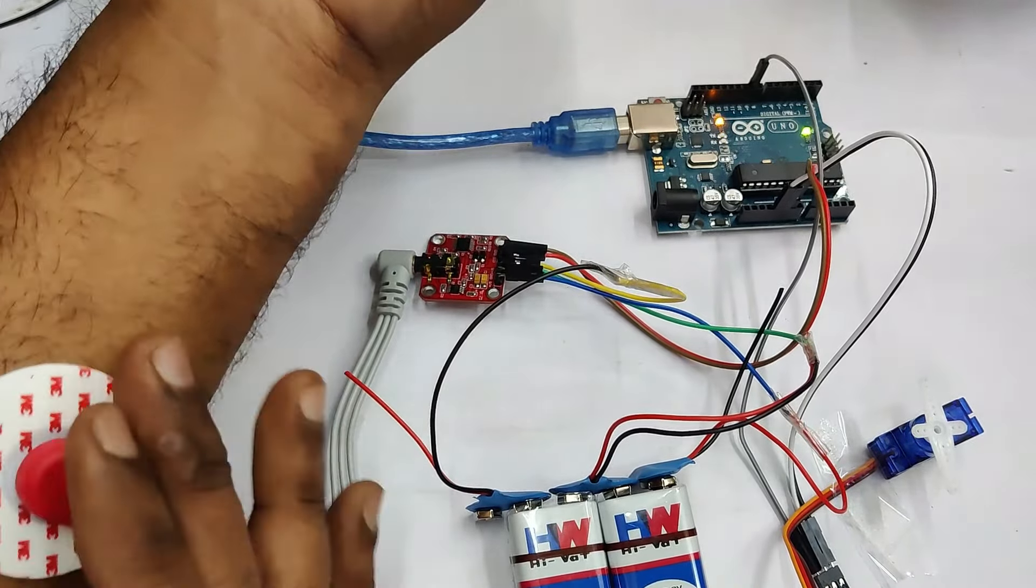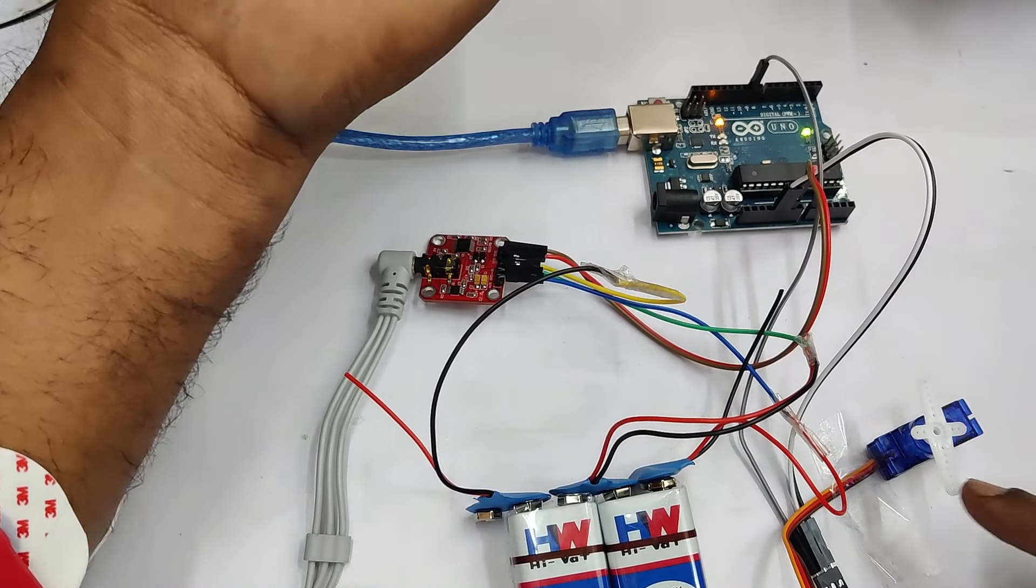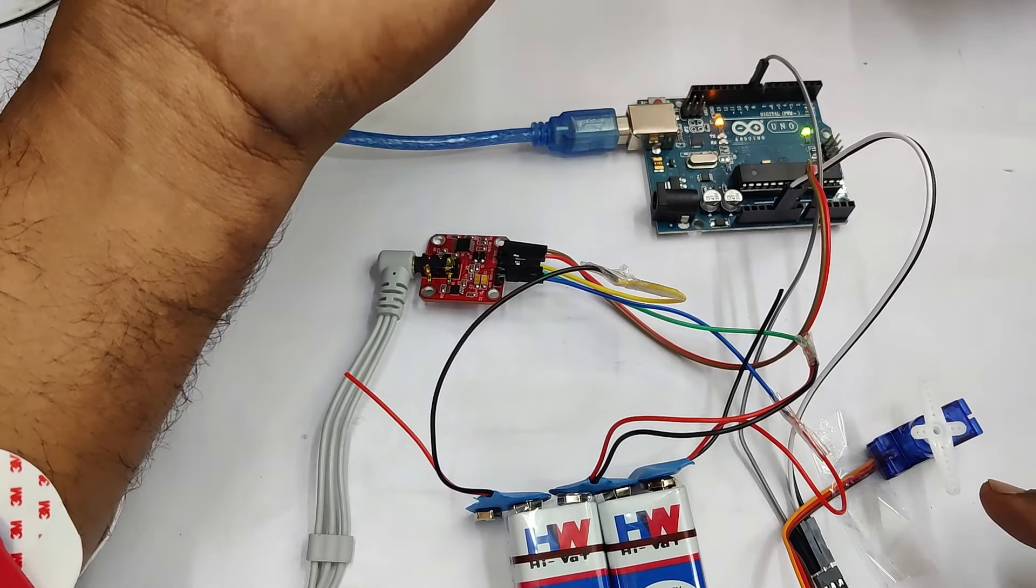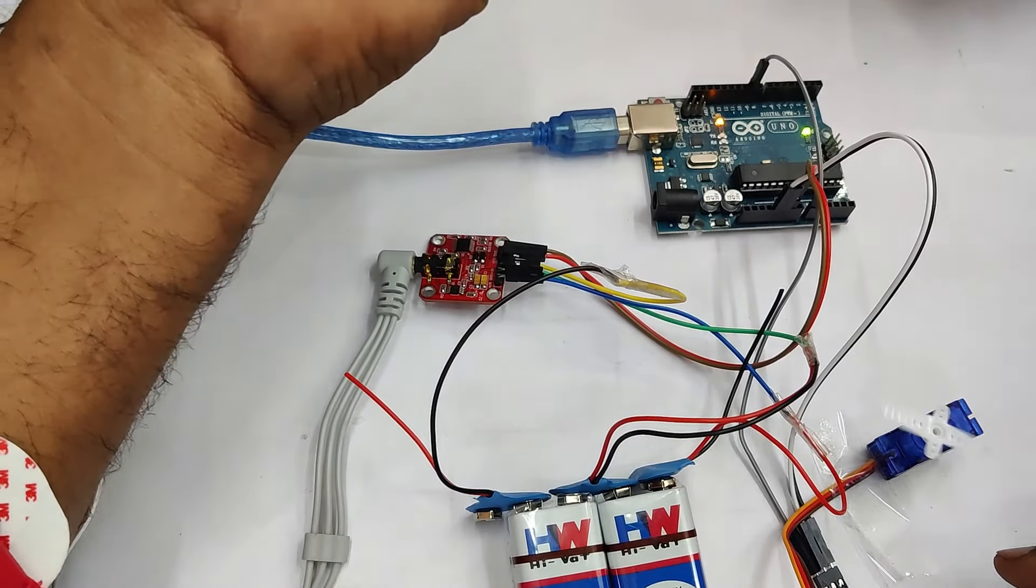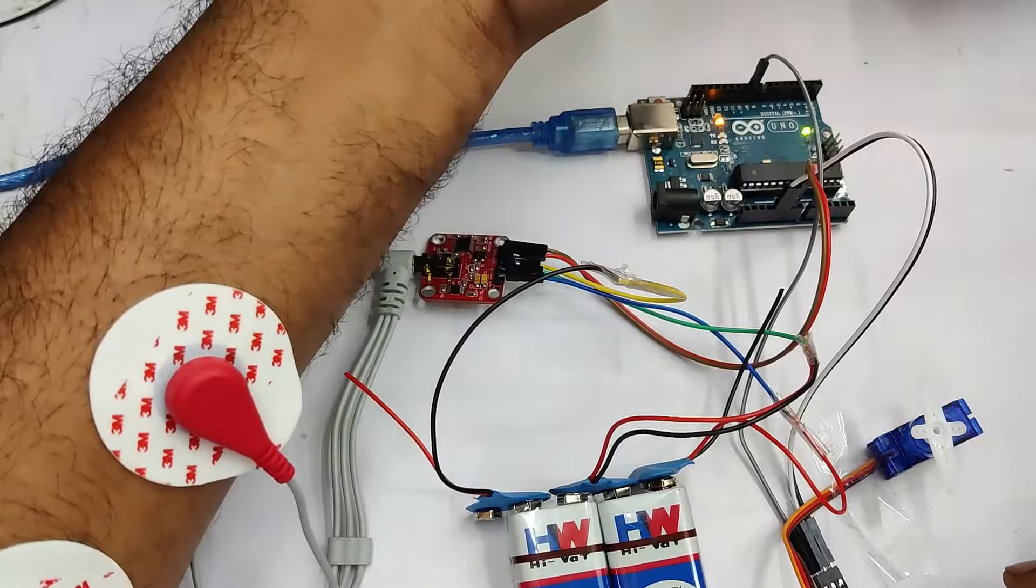Now fix the electrodes and then you can see the movement of the servo according to the muscle movement. Thank you for watching.